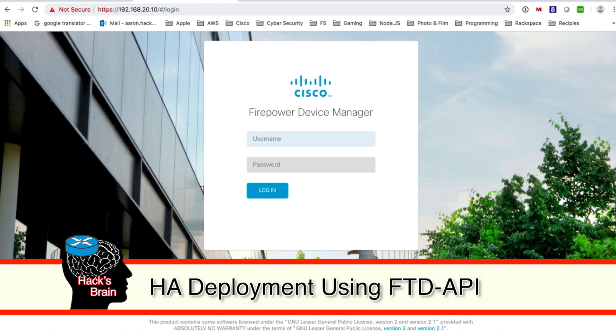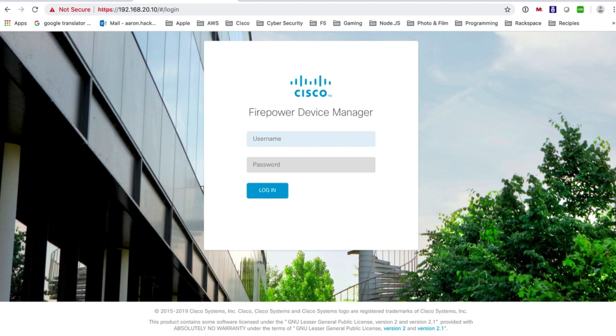In this video we're going to be provisioning HA, high availability, active standby, and we're also going to be configuring all of the interfaces.